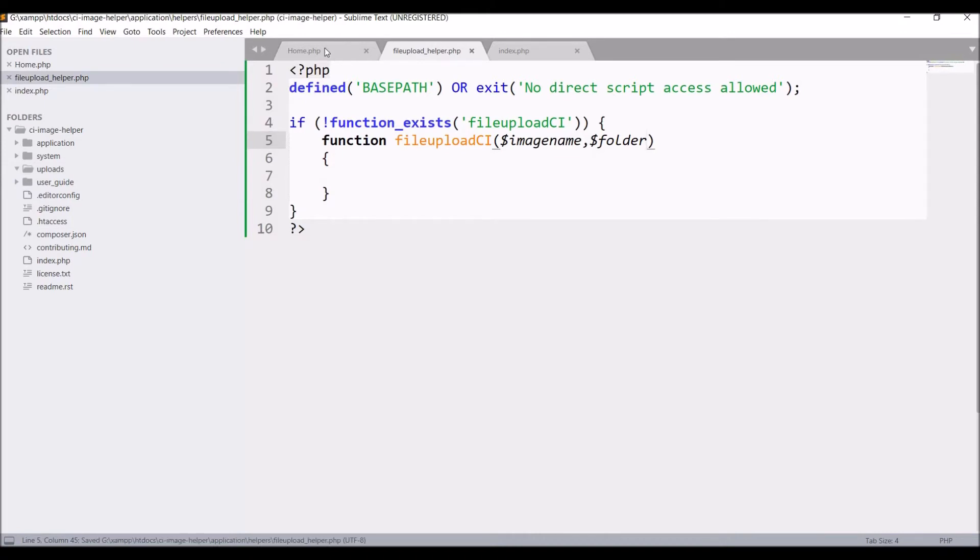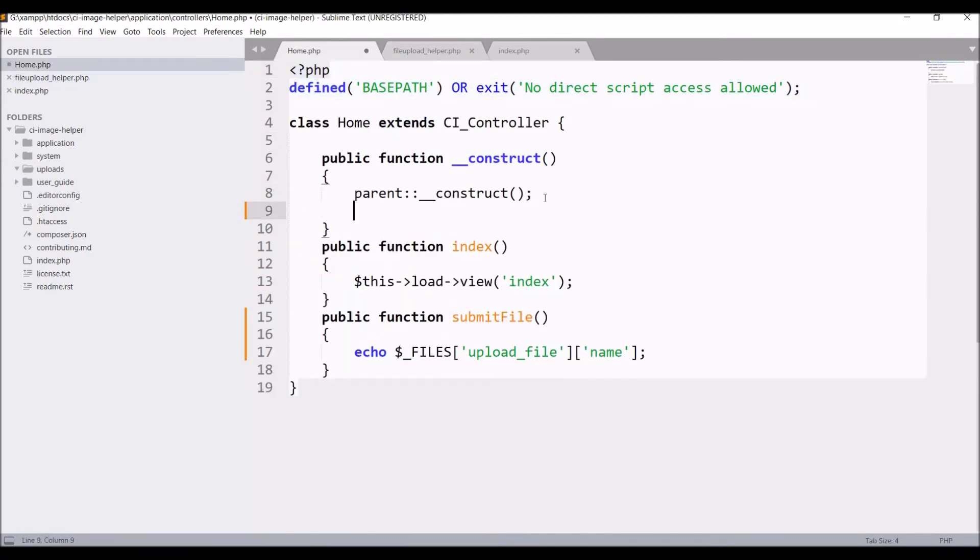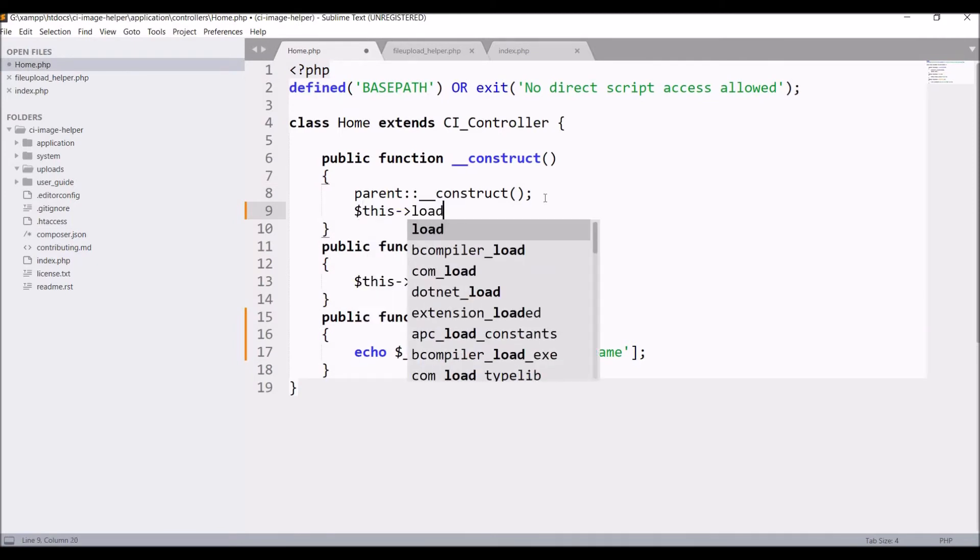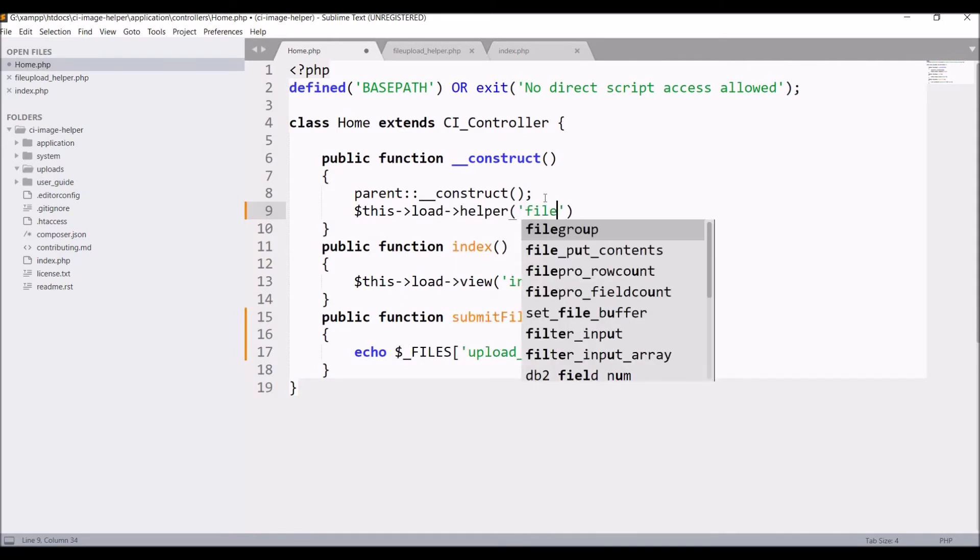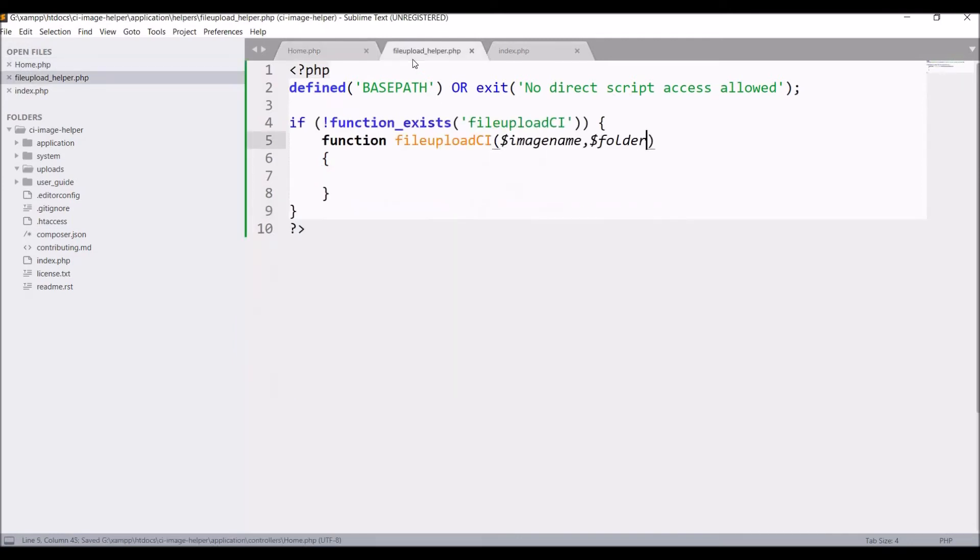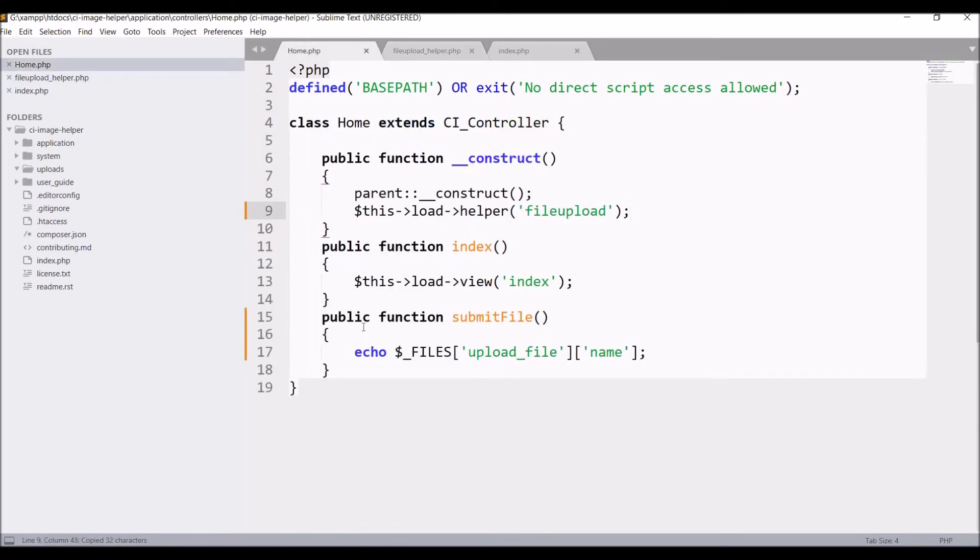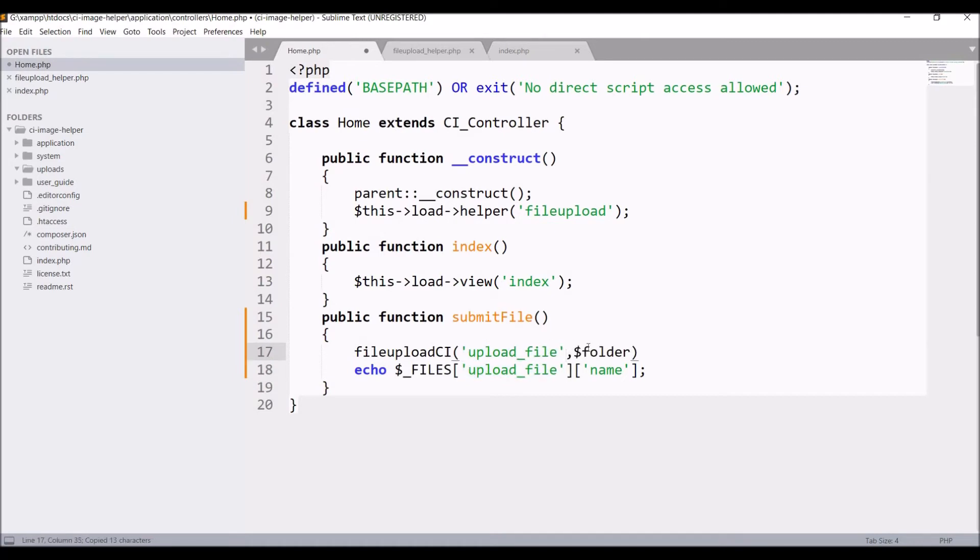Now in the home controller, load this helper. In the constructor write $this->load->helper, then pass the name, let's say 'file_upload'. And in submit_file, call this function, that is file_upload_ci. File name is going to be 'upload_file'—that's basically the input name I'm sending first. Then folder is 'uploads'.